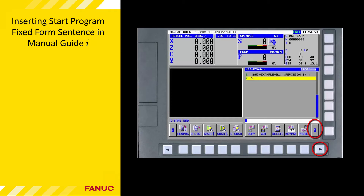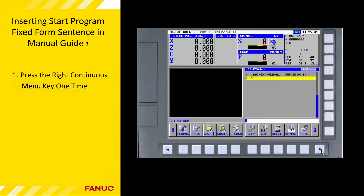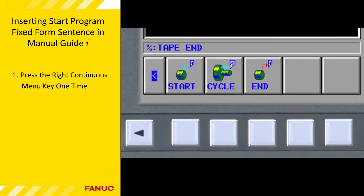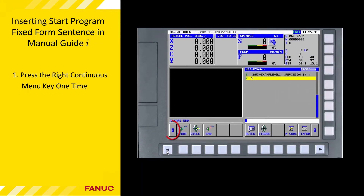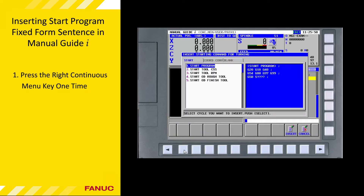Once the program has been created, press the right continuous menu key to leave the program management soft keys and display the start cycle and end soft keys. Press the continuous menu key one time. Note that if you press the continuous menu key too many times, you may see the milling start cycle and end soft keys, which are used for milling and hole cutting cycles using a C-axis, Y-axis, and live tooling, and are not used for basic turning. If necessary, press the left continuous menu soft key to display the turning start cycle and end soft keys.